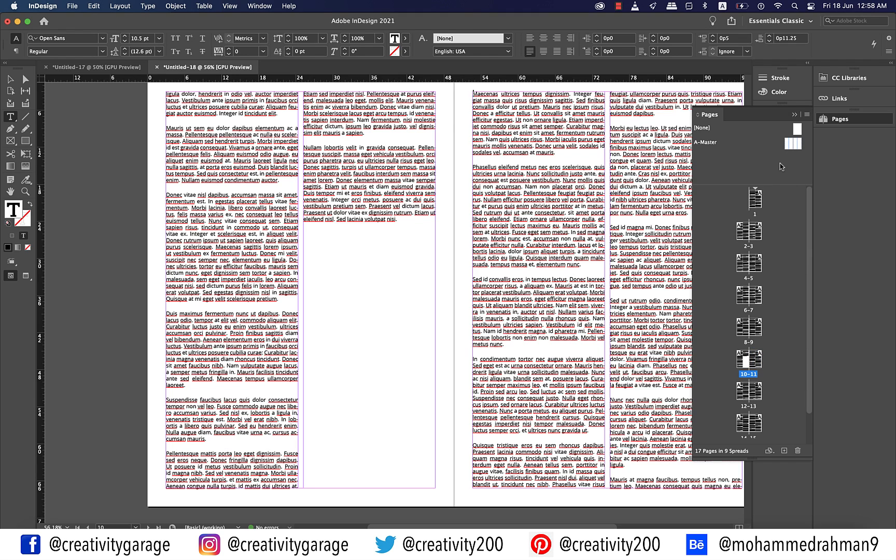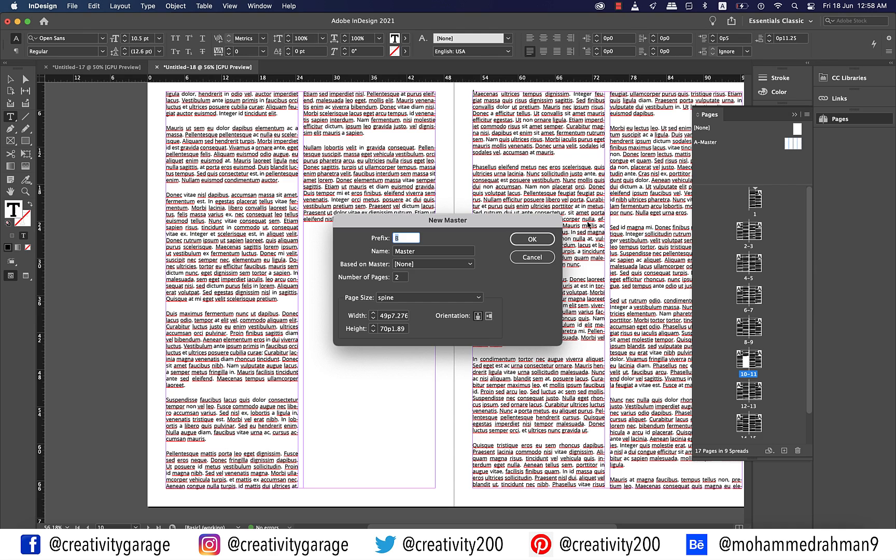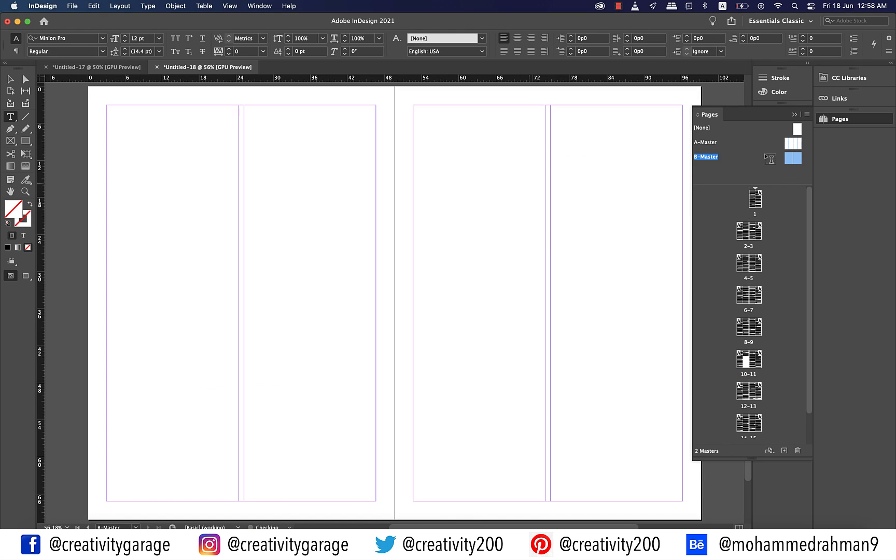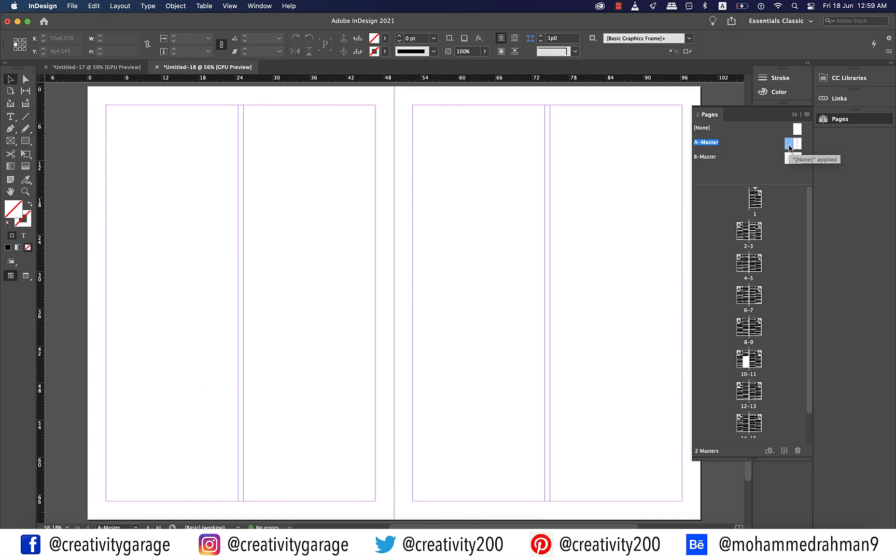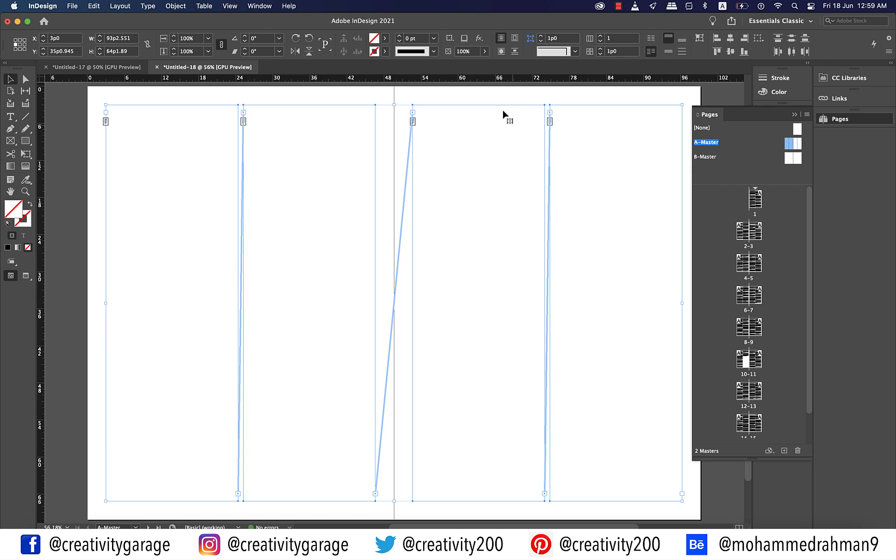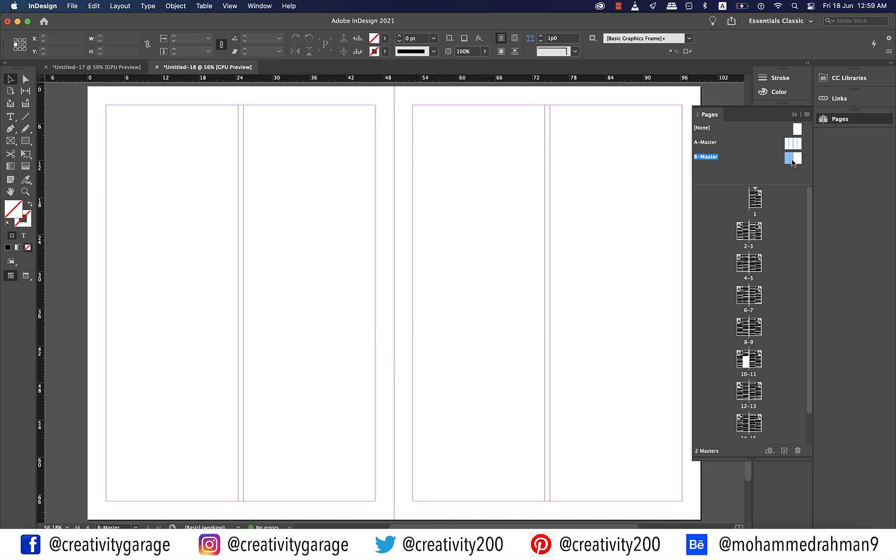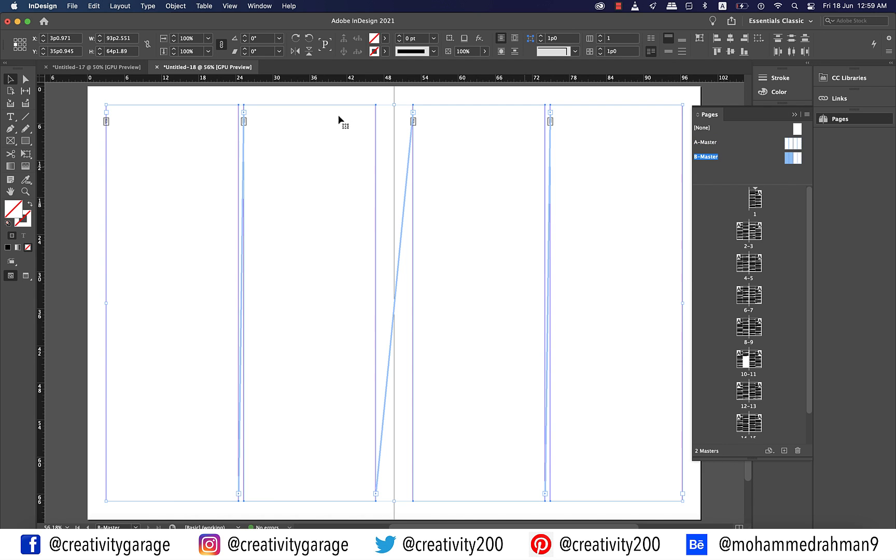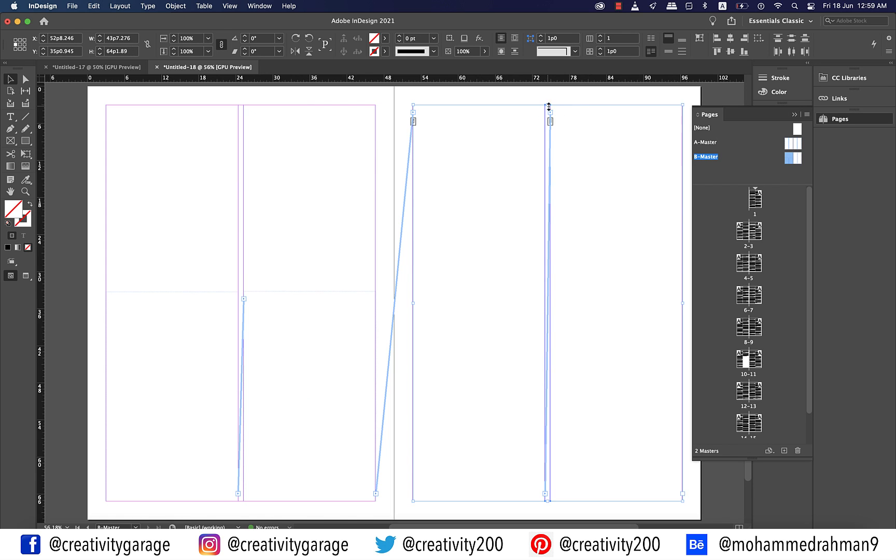Take your cursor to the master page zone and right click and select New Master option. In the pop-up menu, the prefix will already be selected as B master, so just hit OK. Now go to A master and copy the frames on both the pages like we did earlier and then paste them on B master. Let's also shorten the text boxes on both the pages.